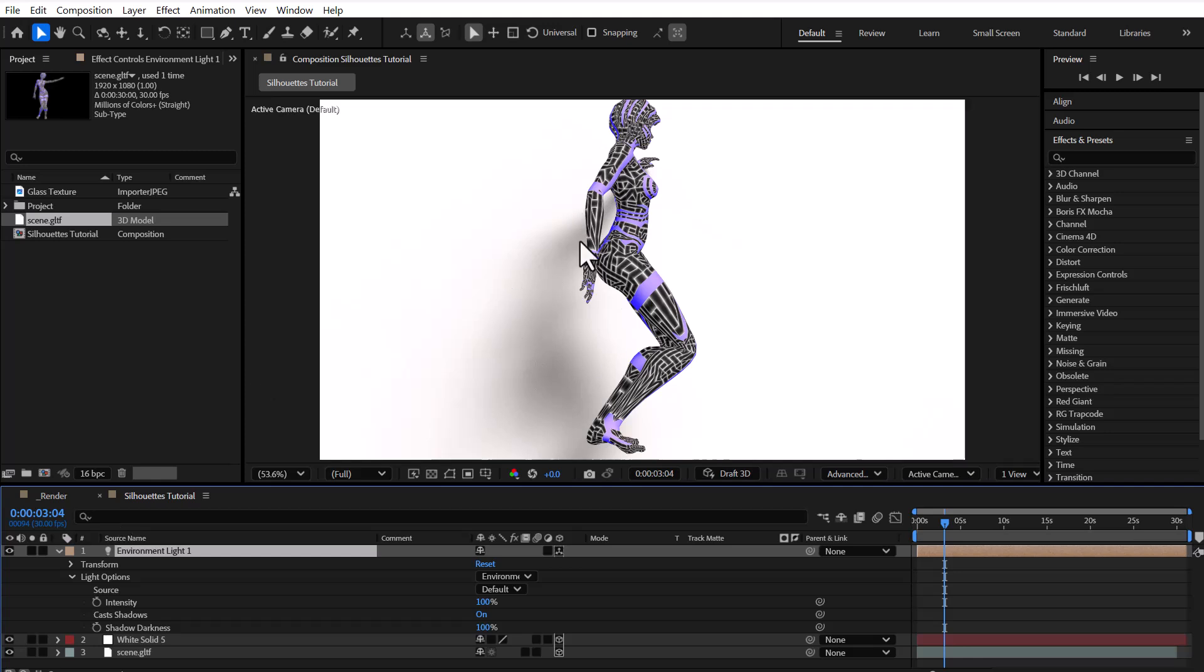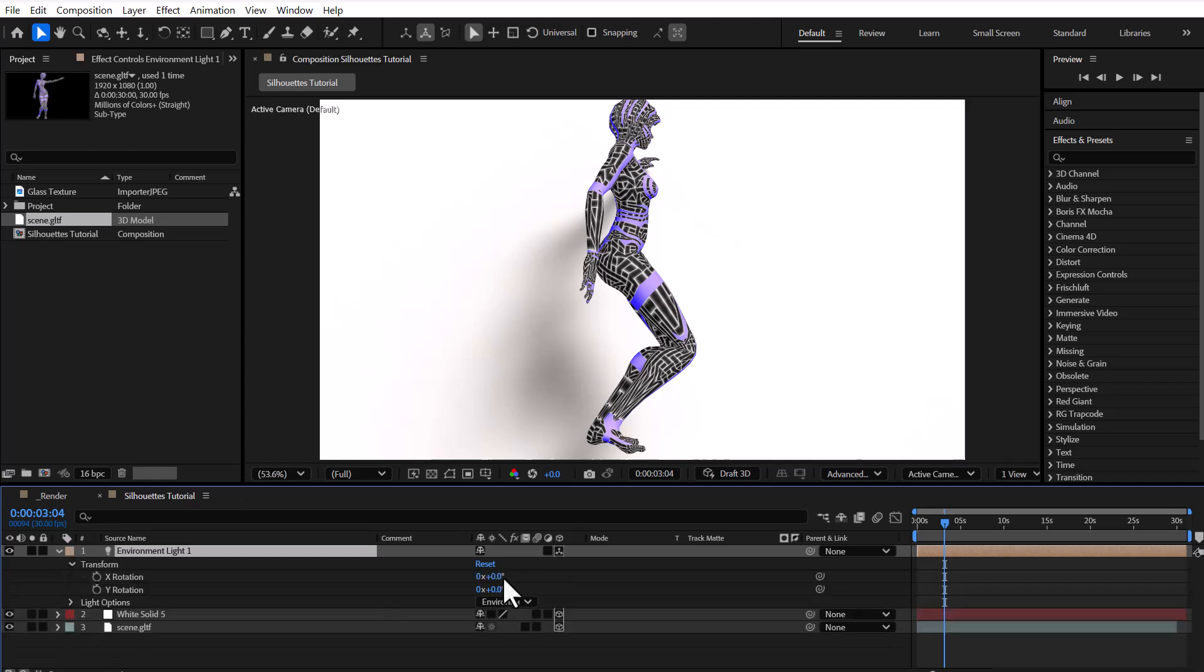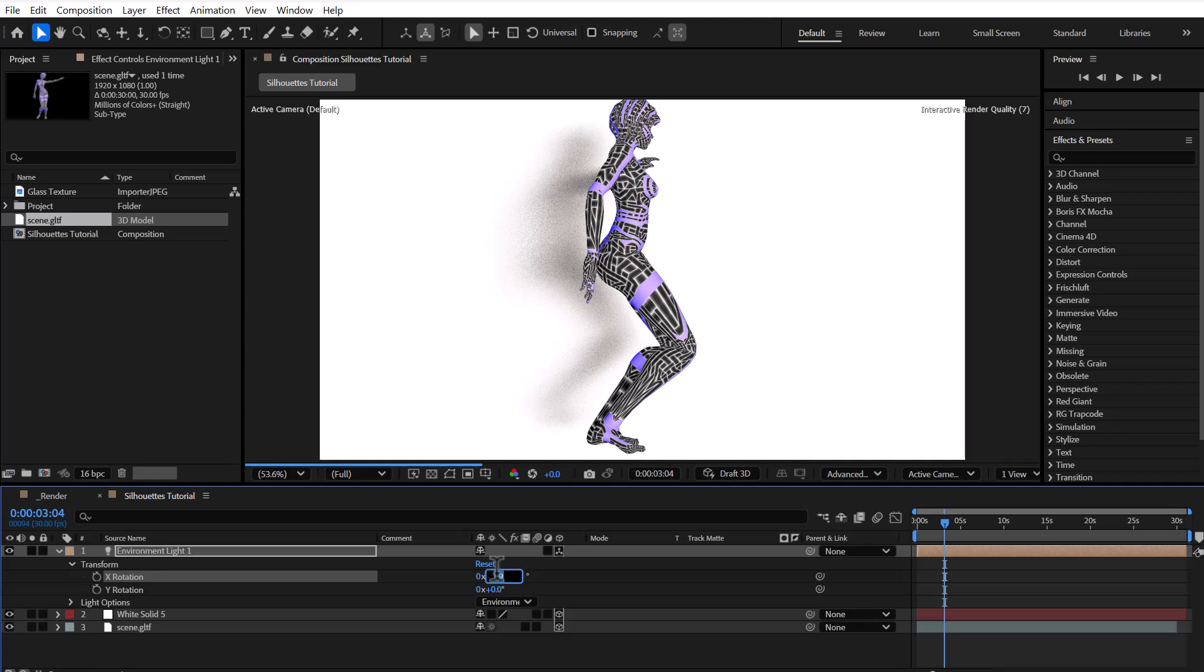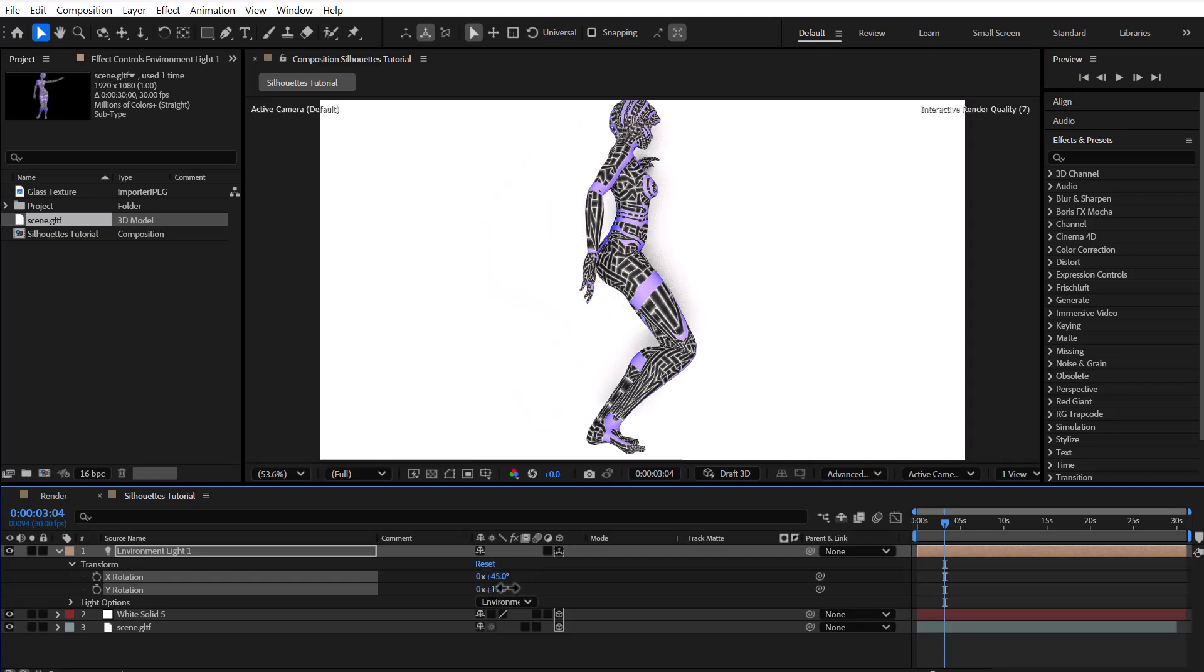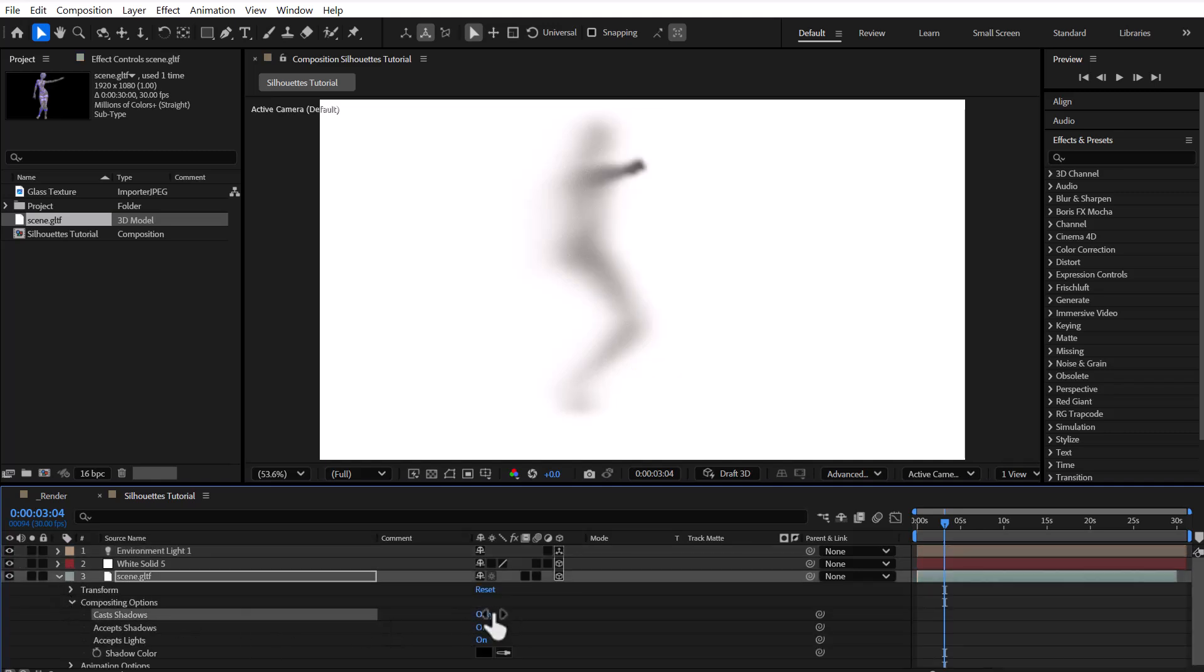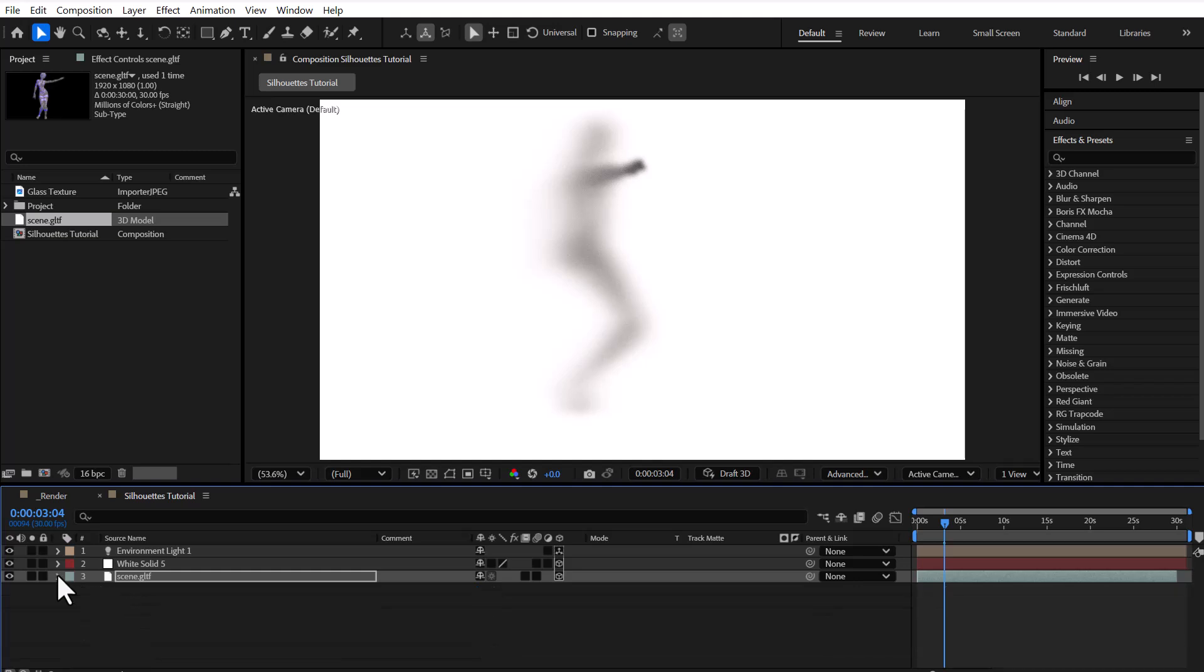A faint shadow is now visible, and to improve it, we first need to tweak the ambient light slightly to get the lighting angle just right. Next, I open the compositing options for the 3D layer and change the Cast Shadows setting to Only. This makes the 3D object itself disappear while keeping only its shadow in the scene.